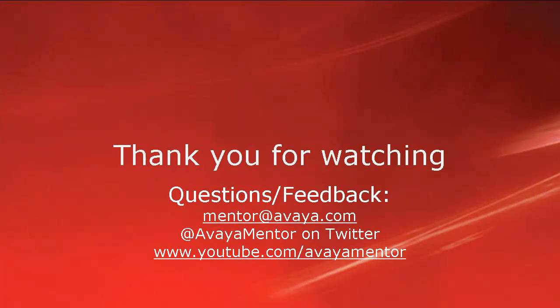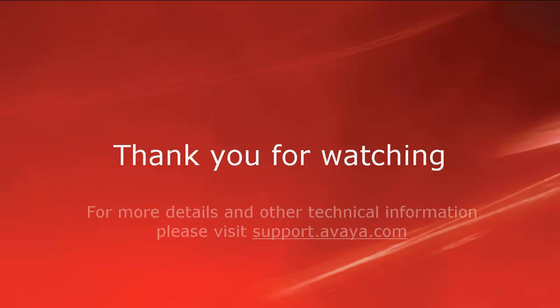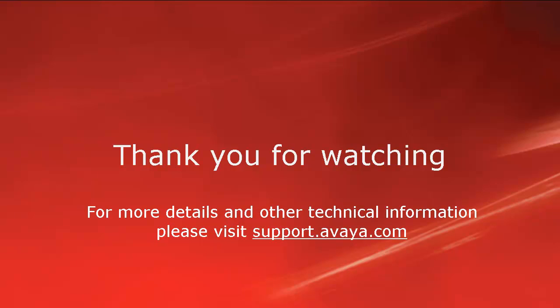Thank you for watching this video. For any questions or feedback, you may write to us at mentor@avaya.com or at AvayaMentor on Twitter. For more details and other technical information, please visit support.avaya.com. Thank you for choosing Avaya.